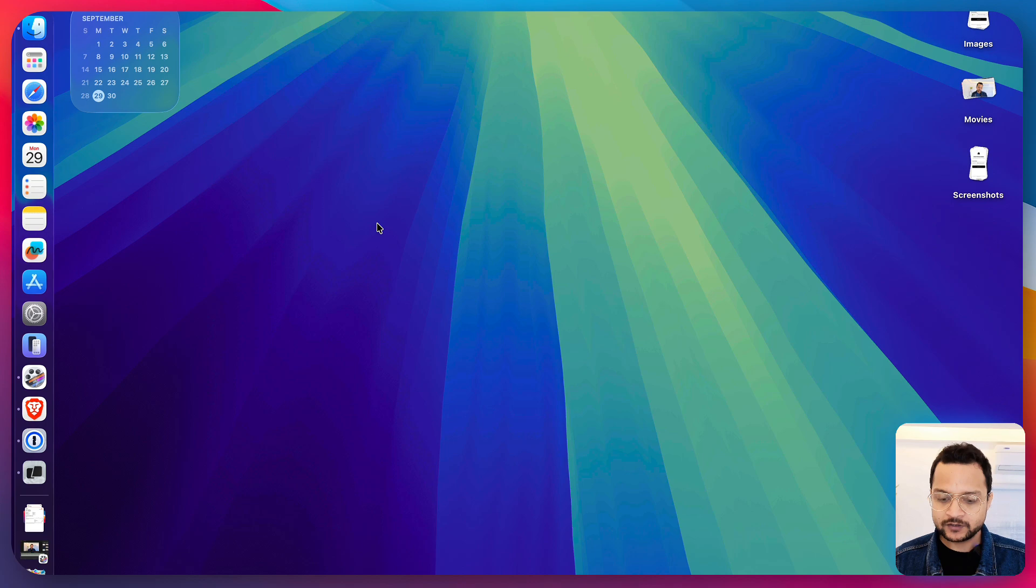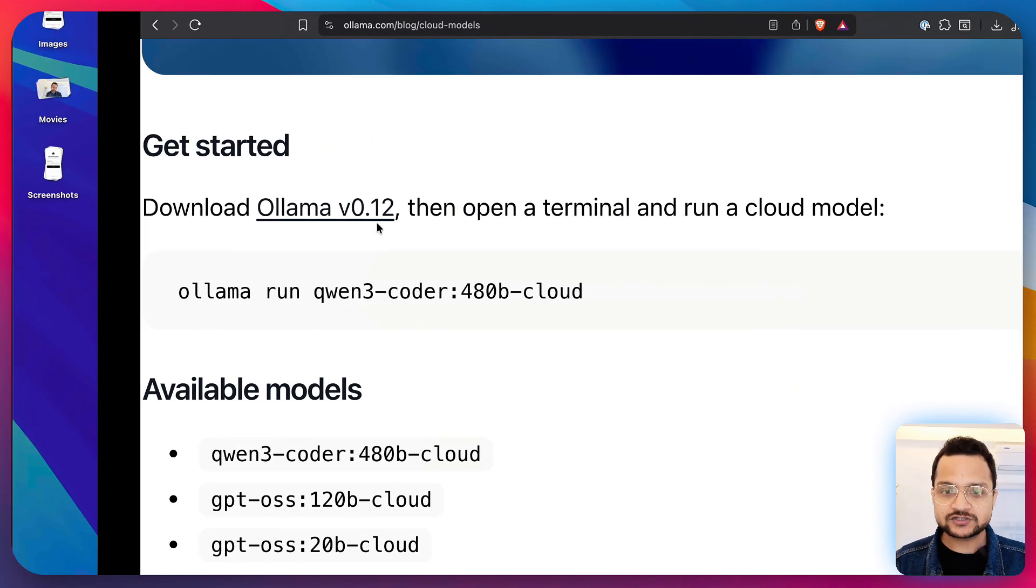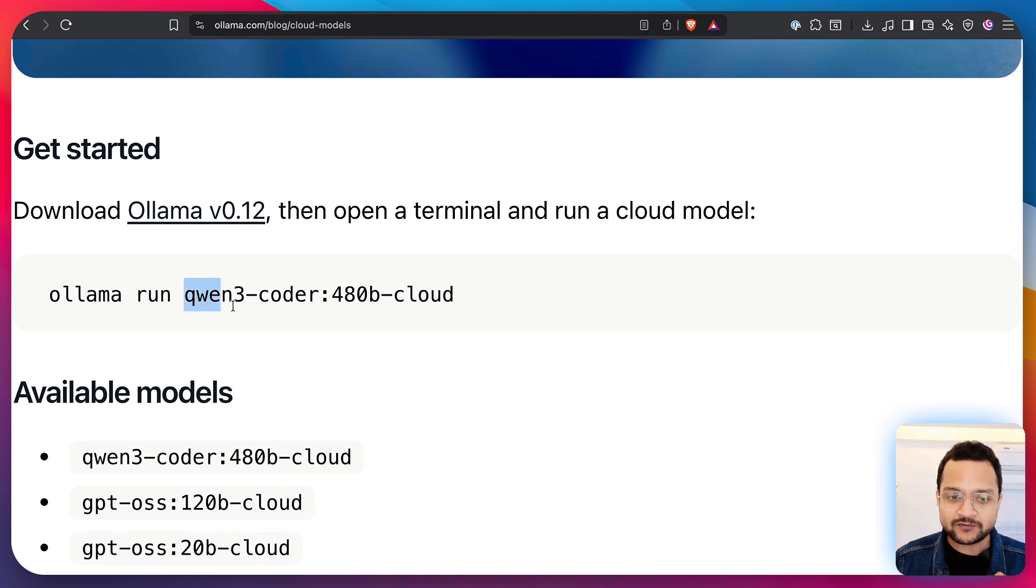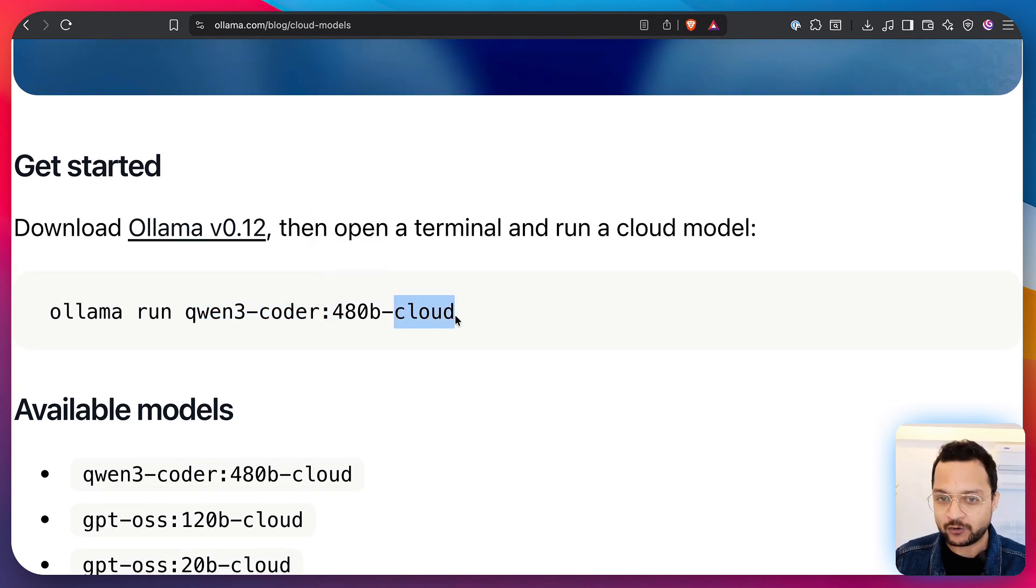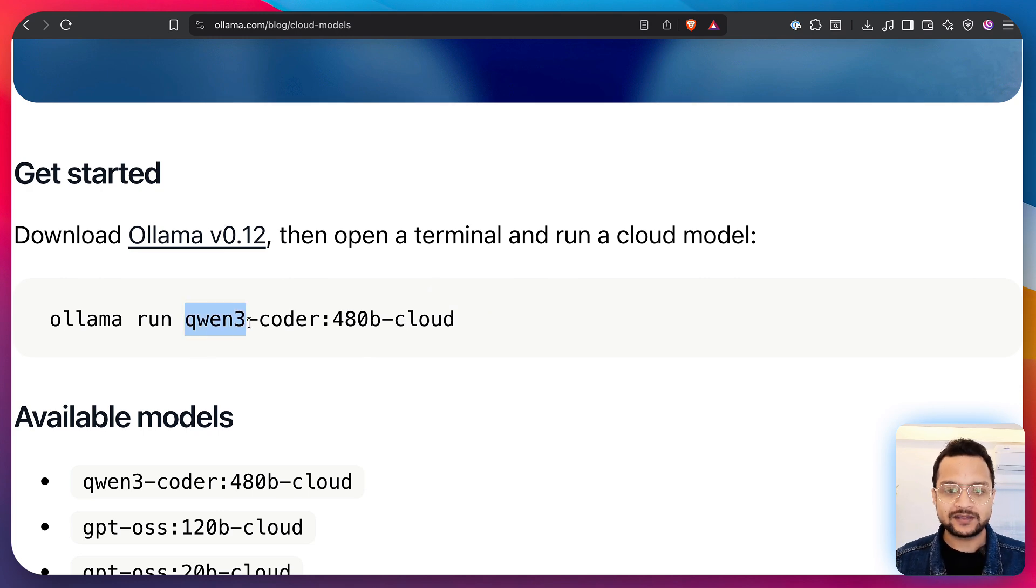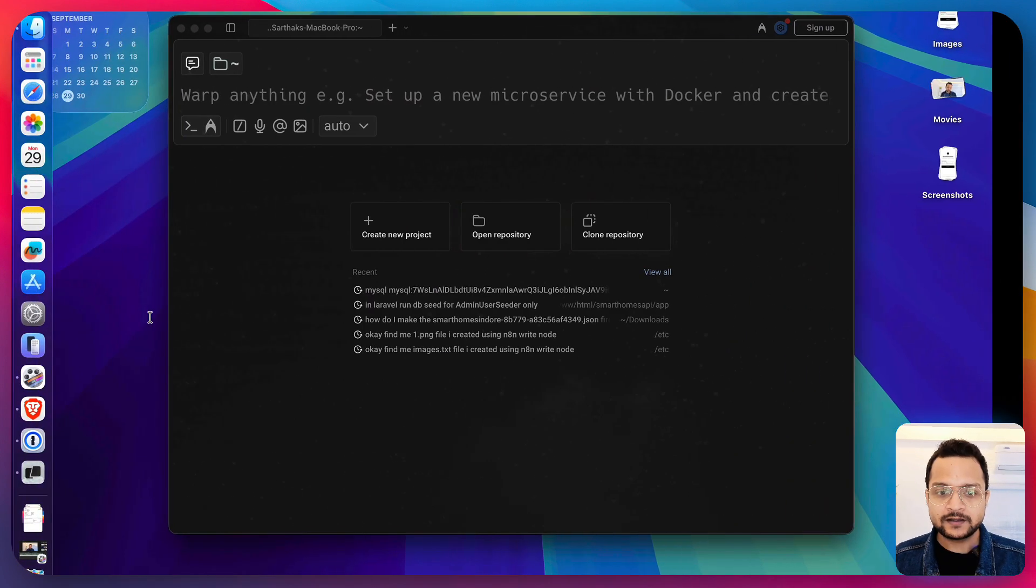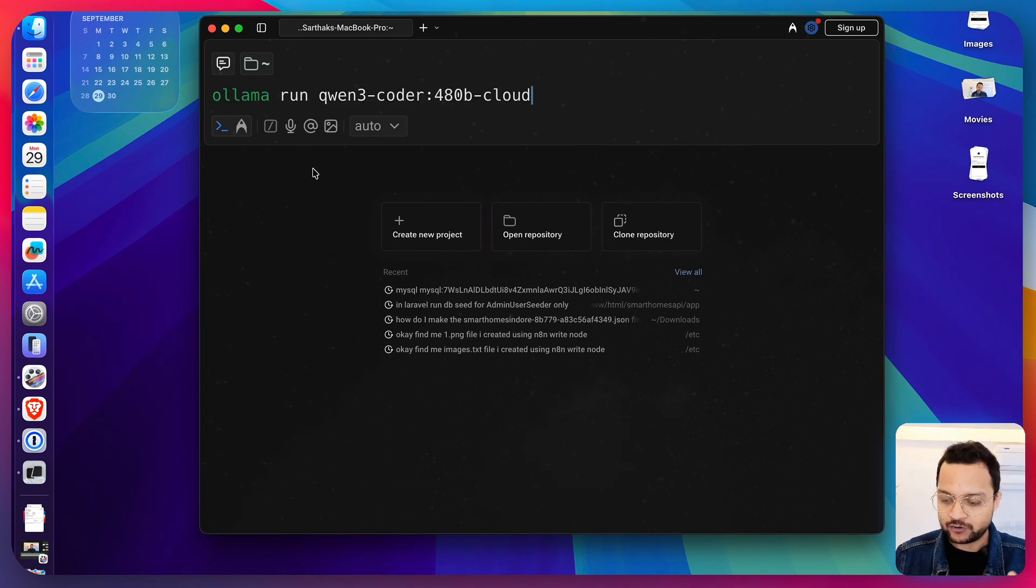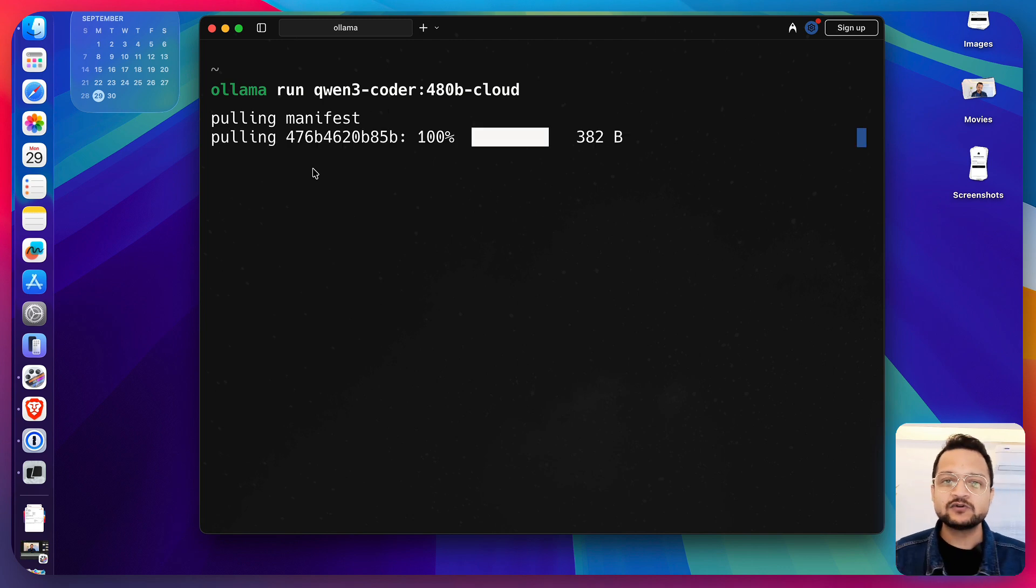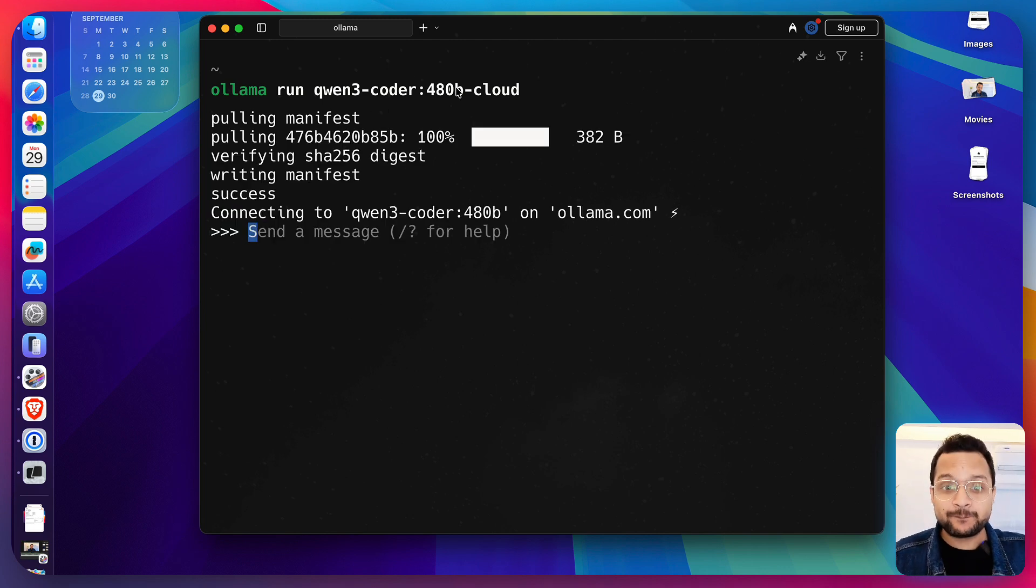But to run a model which is on cloud, you have seen that the name of the model is suffixed with cloud. Okay, so if you have to run the QN3 coder model then just copy this command and it's going to be exactly the same ollama run and if I run it, it's going to be absolutely amazing and you can see it's a 480 billion parameter model.